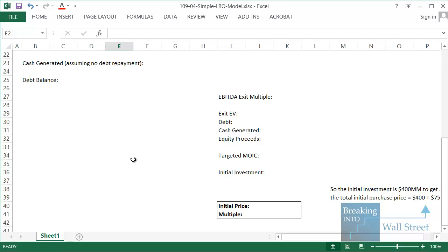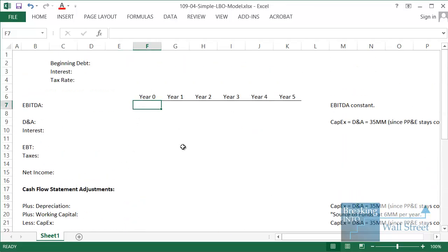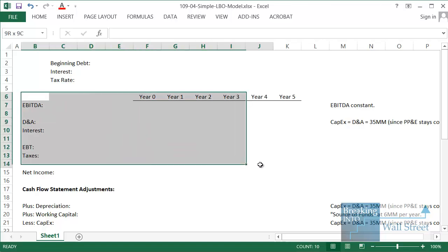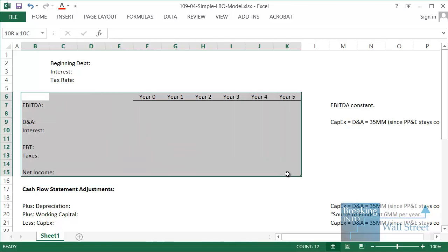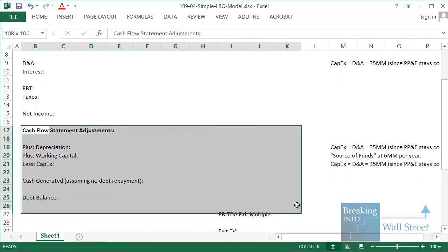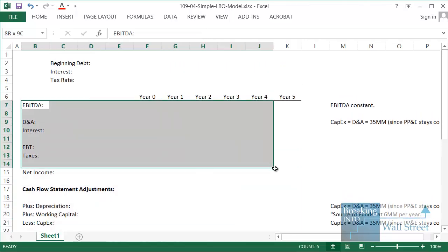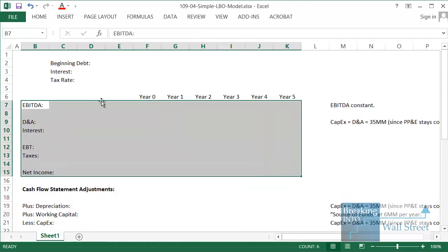Let's go to our Excel file. As you can see it's going to be very simple because it is a simple scenario intended to test in a few minutes whether you can figure this out. We're going to start at the top, fill out our EBITDA and some other metrics, then go down to the cash flow section to flesh out more items.